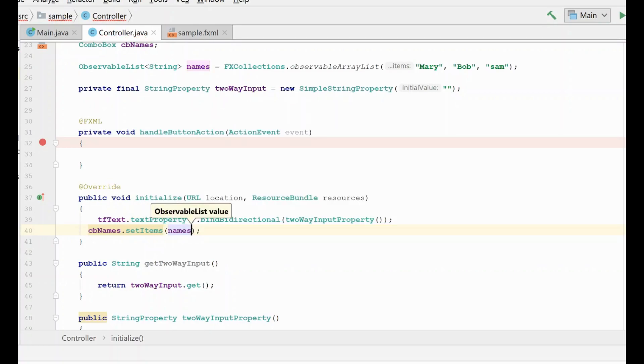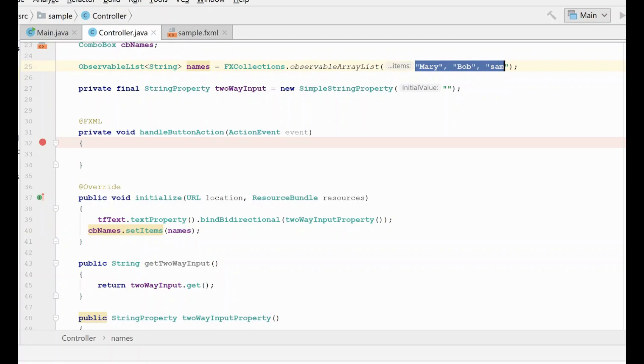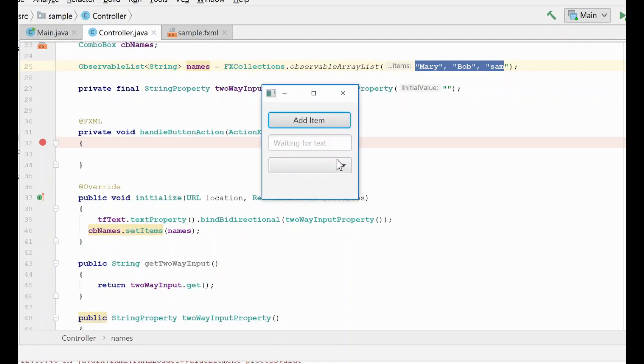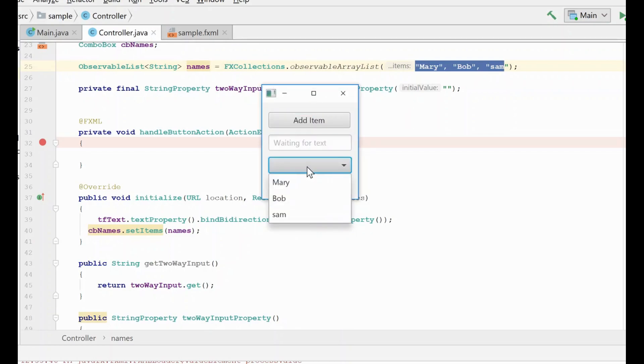And now when we run this, you'll see that our combo box will have these names populated in the drop down, which is exactly what we want. And here's our combo box with their names.